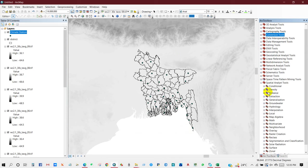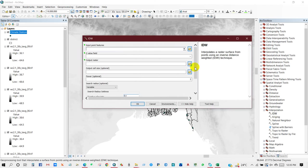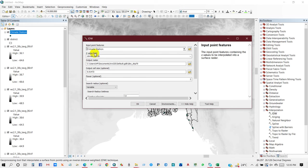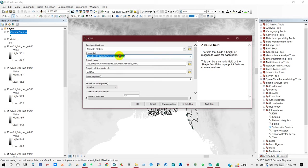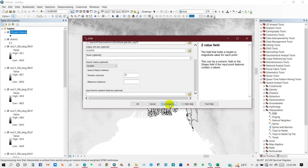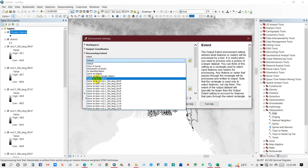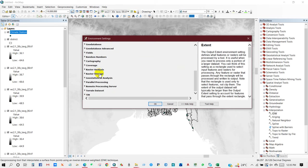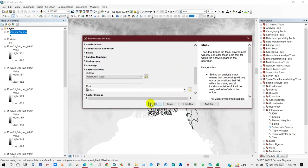Go to Spatial Analyst, then Interpolation, then IDW. The input point feature will be the climate station, and the Z value field will be the average temperature. Set the output raster, then go to Environment and set the Processing Extent to the strict boundary. Under Raster Analysis, set the mask to the district boundary, then click OK.